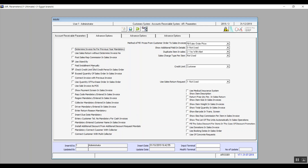Paid Installments Manually means we can pay client installments manually through a dedicated screen. Check Credit Limit and Credit Period in Sales Order: if activated, before making a sale you can check the credit limit and period. Exceed Quantity of Sales Order in Sales Invoice: if activated, you can sell a quantity larger than what came in the sales order — meaning if we issue a sales invoice installed from a sales order, we can add onto that quantity.